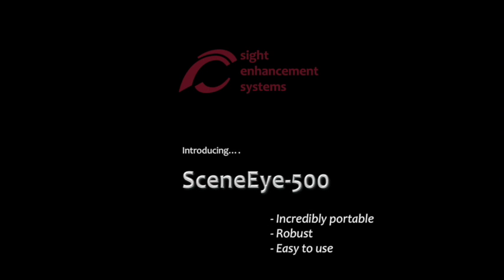Introducing the SceneEye-500 camera from Sight Enhancement Systems. Incredibly portable, robust, and easy to use.